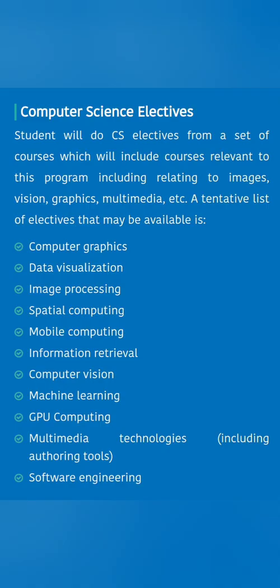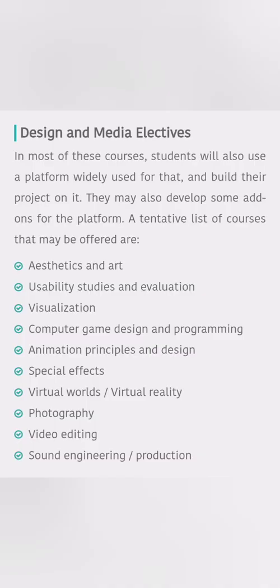From the course perspective, it will provide you a lot of computer science electives and design electives. I'm talking about the computer science electives: you can choose from computer graphics, data visualization, image processing, spatial computing, mobile computing, GPU computing, machine learning, software engineering, multimedia technologies and all.